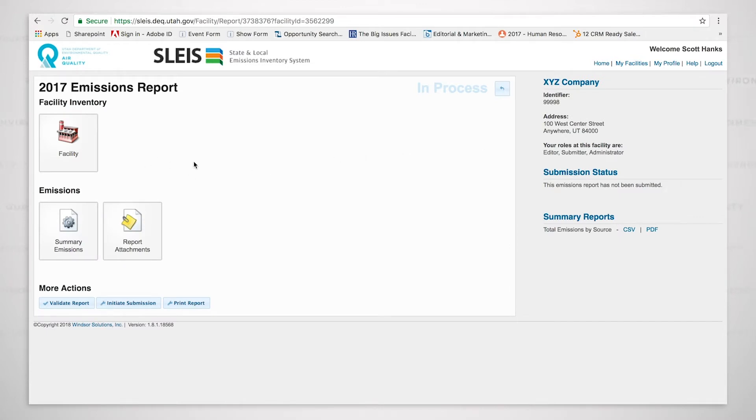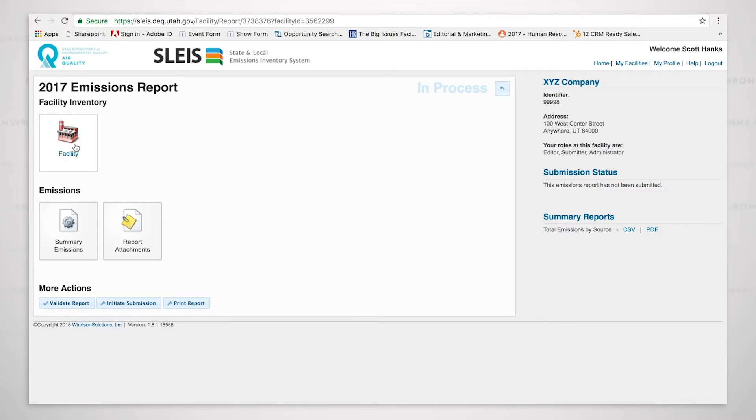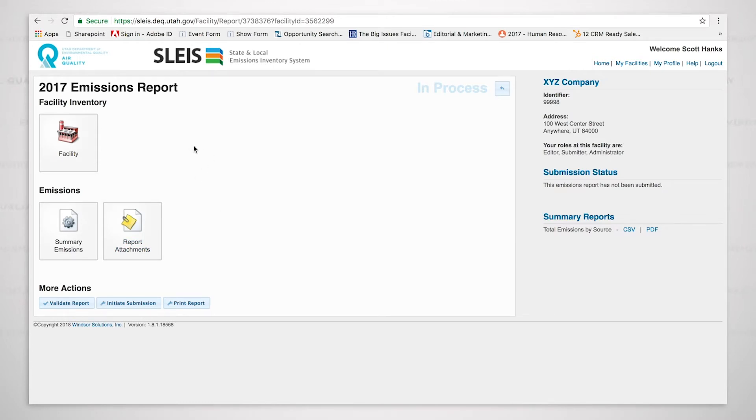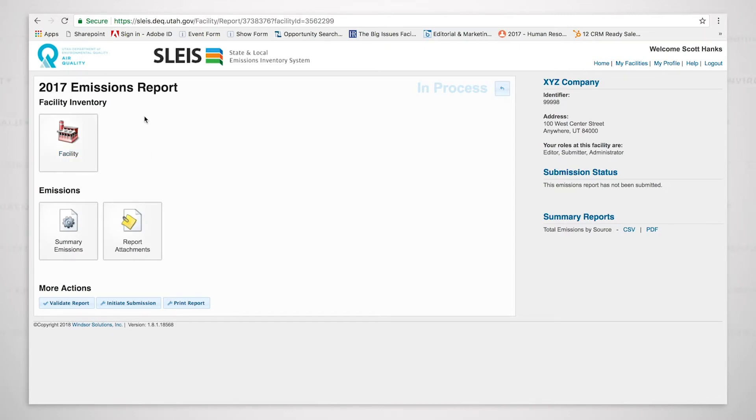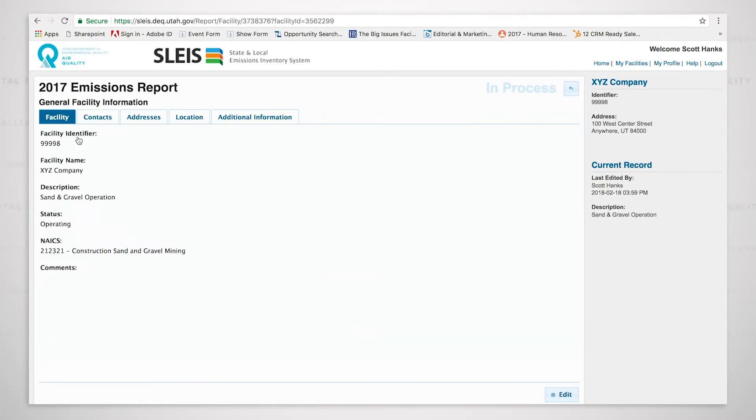It's a very simple dashboard because this is for a facility that is required to submit only summary emissions data. So what you'll see is you'll see the facility button, the summary emissions button, and the report attachments button. The one thing that is the same, whether we're working with a summary only facility or we're working with a facility that is required to submit detailed data, is this facility button. So we're going to click on the facility button right here.